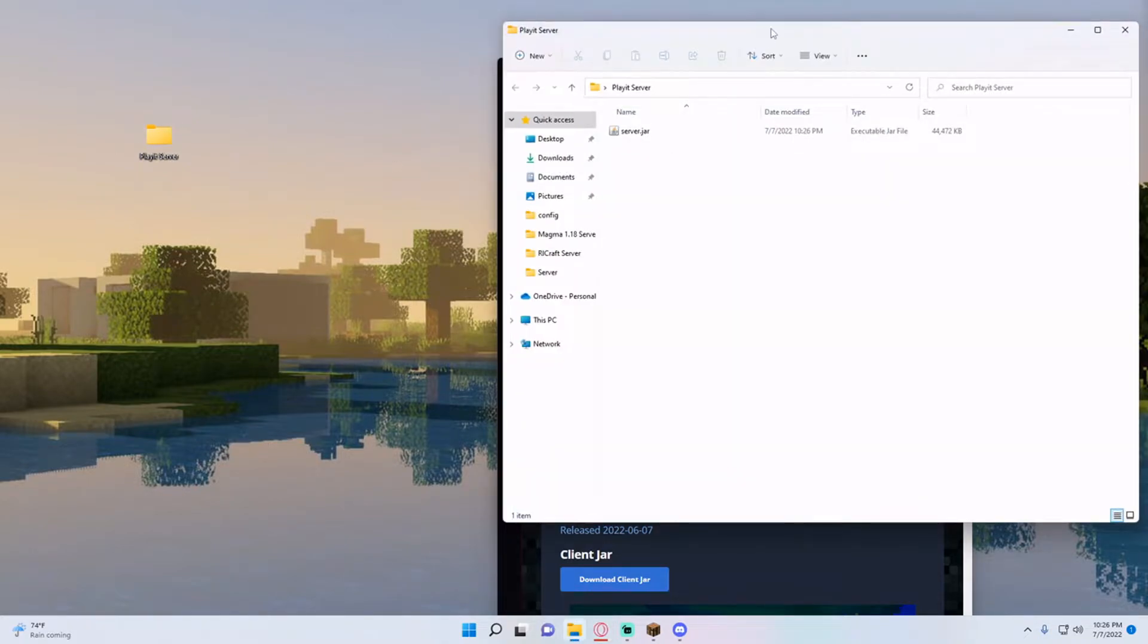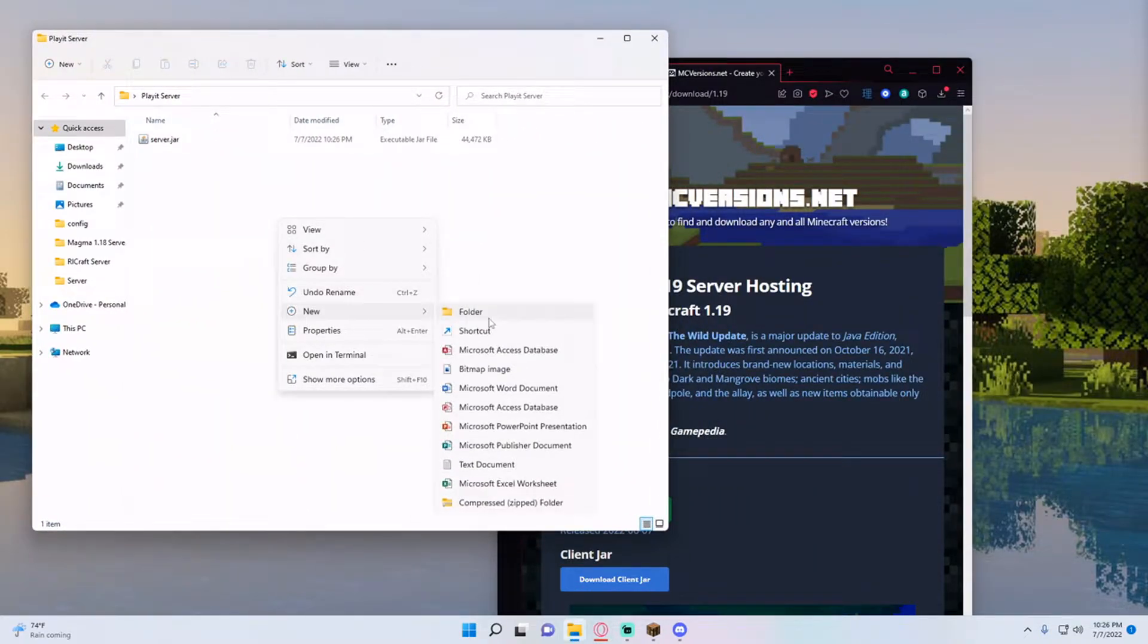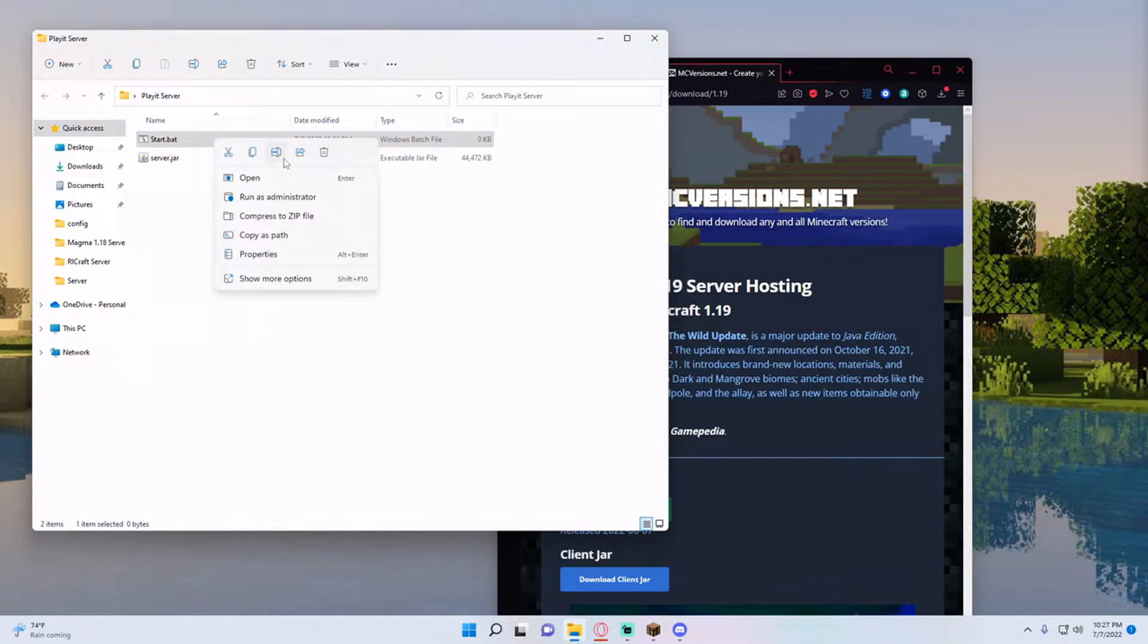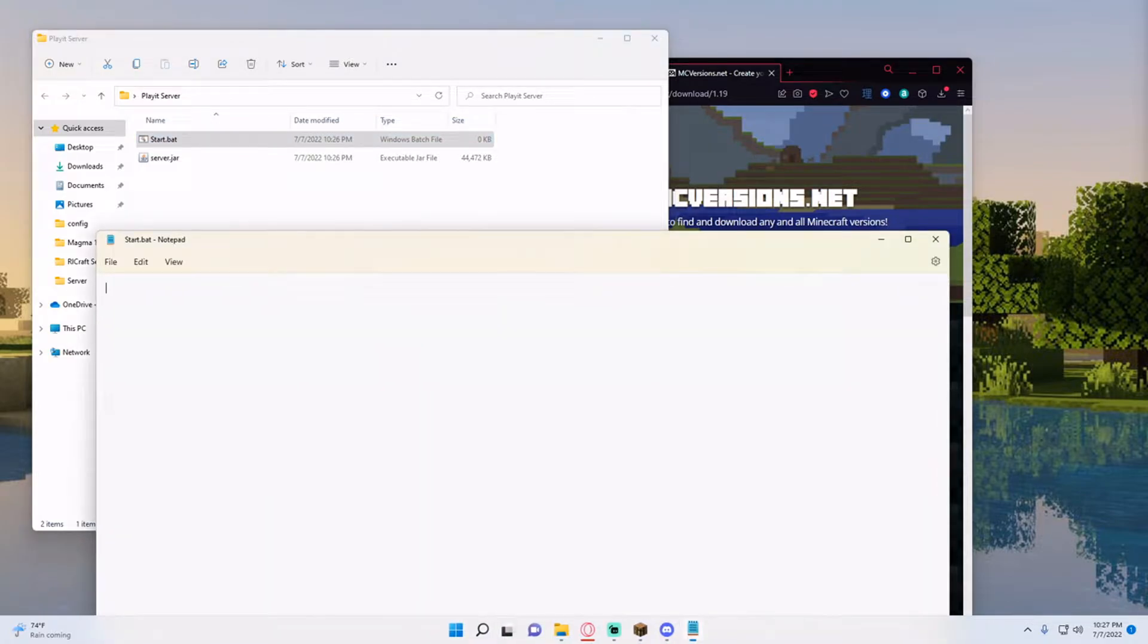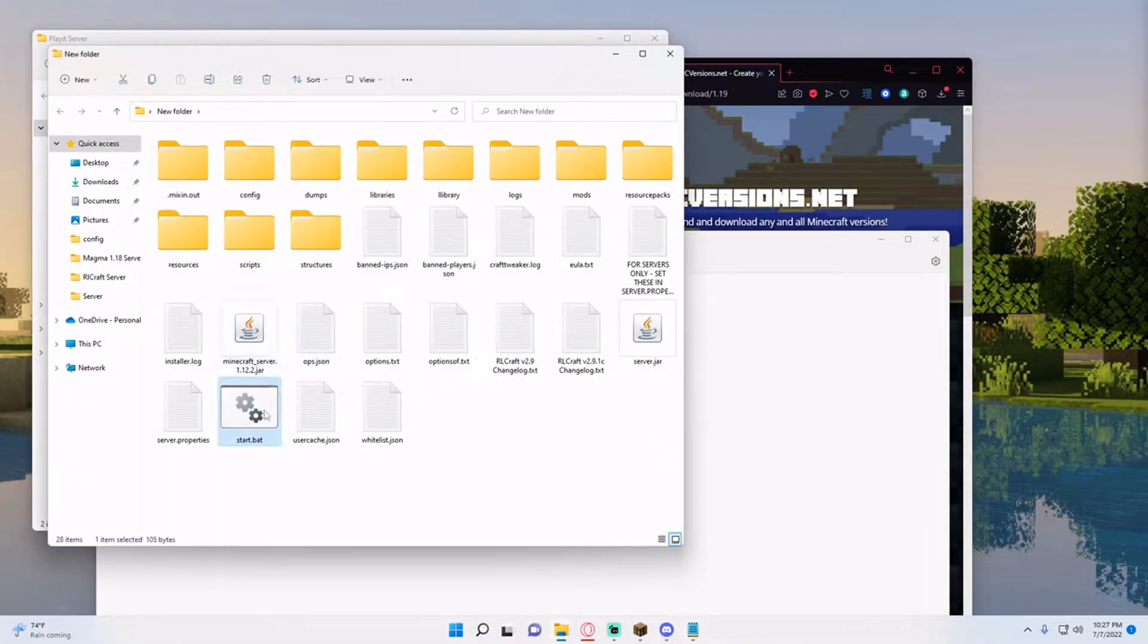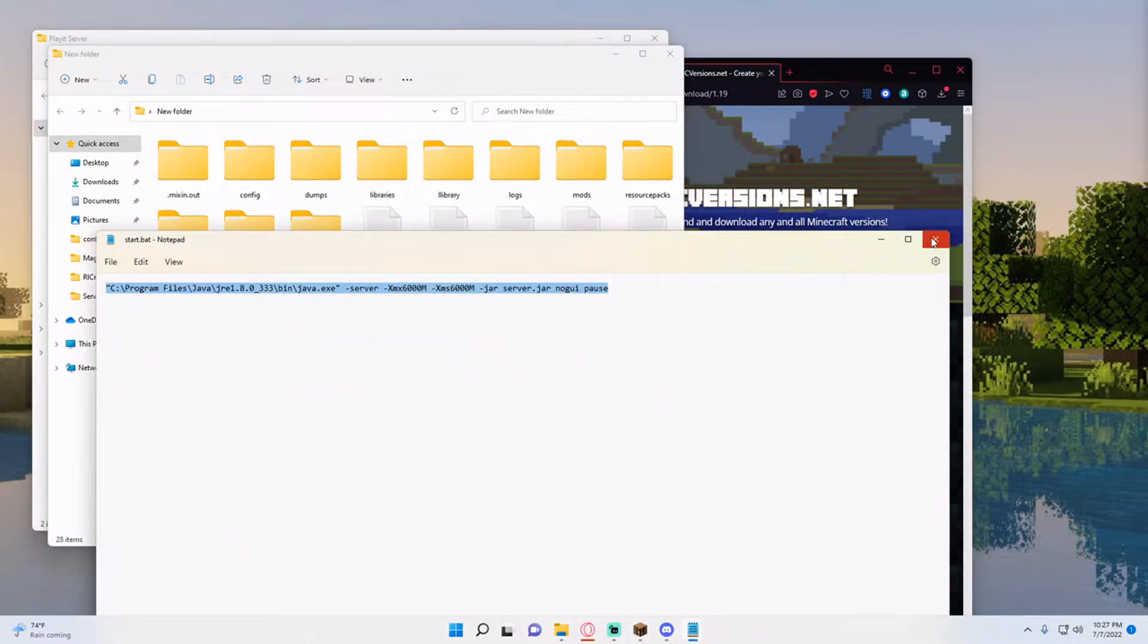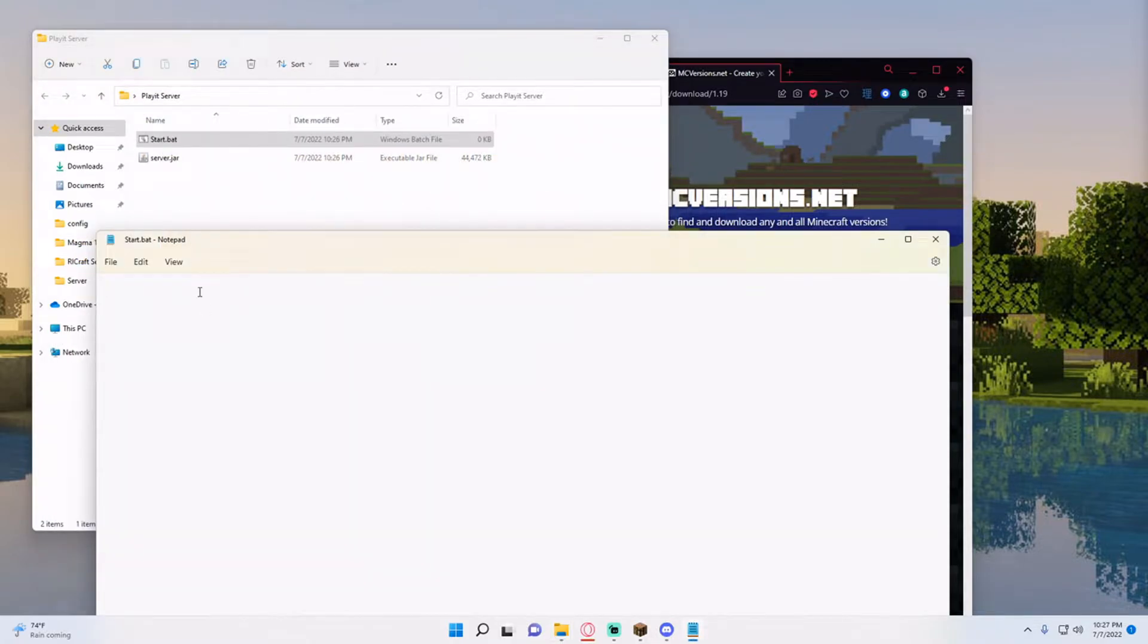So from here I need to create my start.bat jar so I'm just going to hit new text document start.bat and then I'll have this pasted in the description but I'm going to pull this myself off another server I have. So if I open up my server and then open up my start.bat I'm going to copy this and paste it right in.